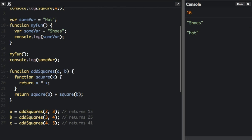The inner function forms a closure. The inner function can use the arguments and variables of the outer function, while the outer function cannot use the arguments and variables of the inner function.